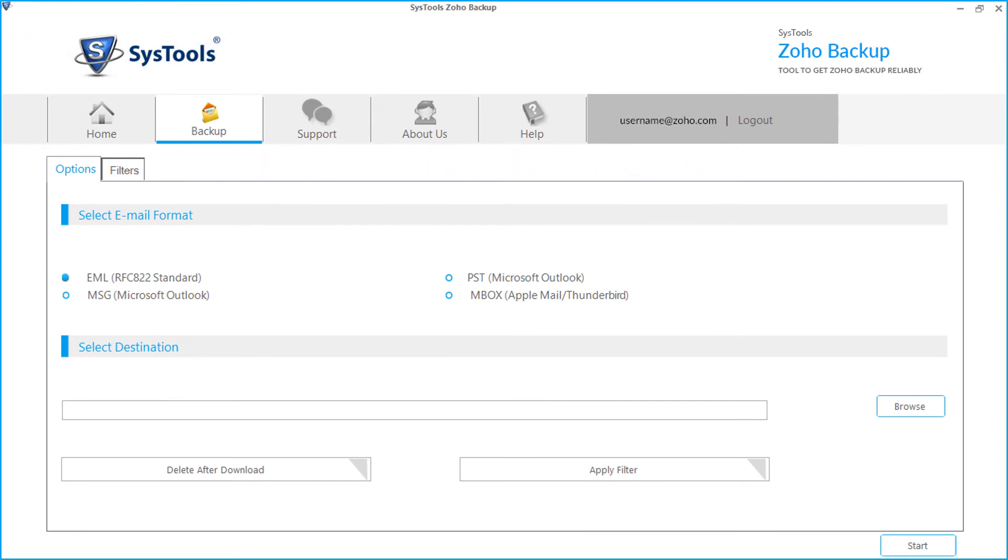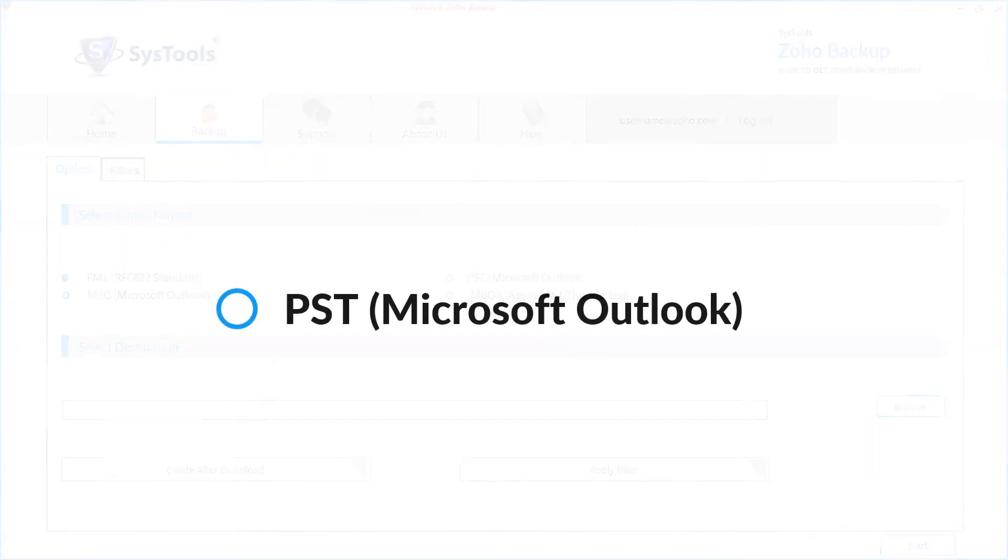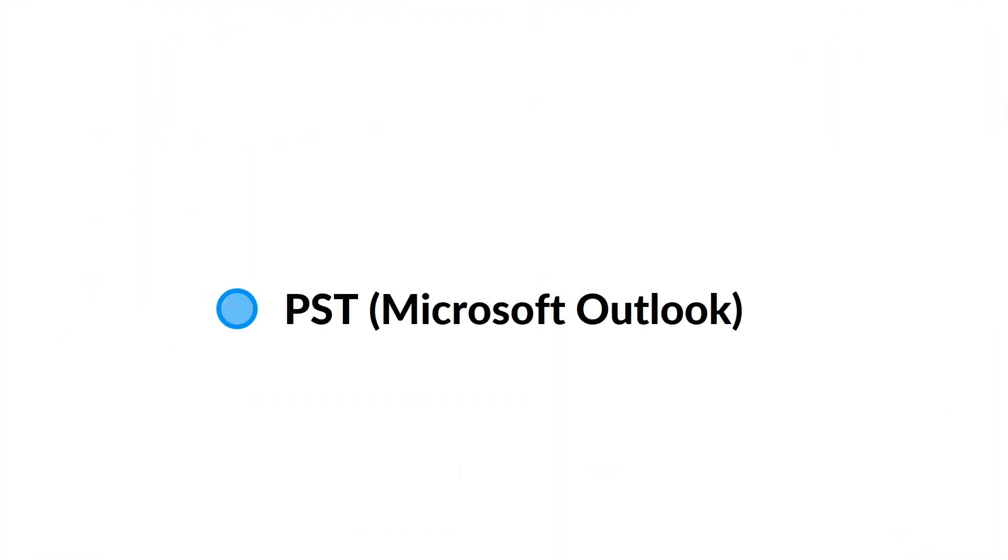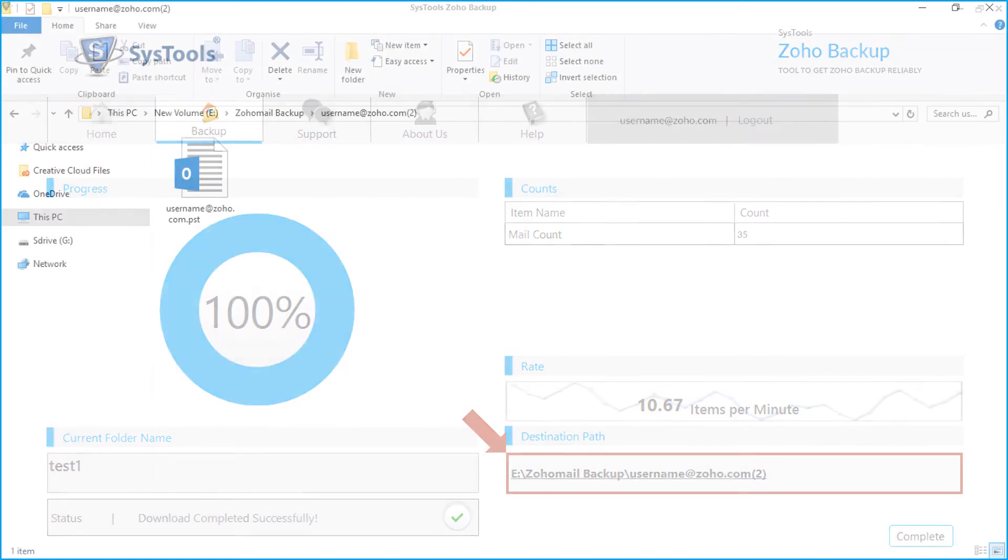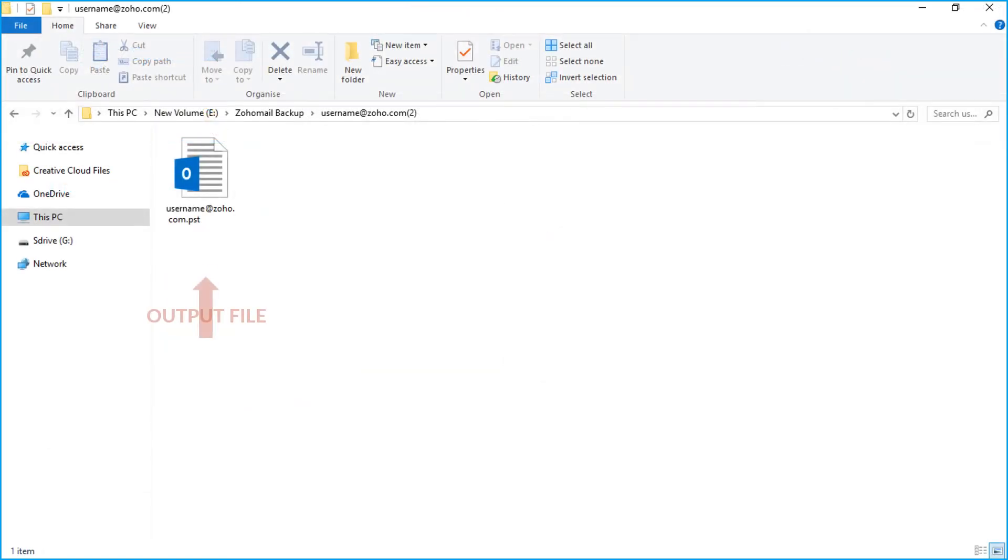PST option as well. After selecting the checkbox, follow the steps, and then after the exporting process gets over, click the link from the destination path field to see the output PST file.